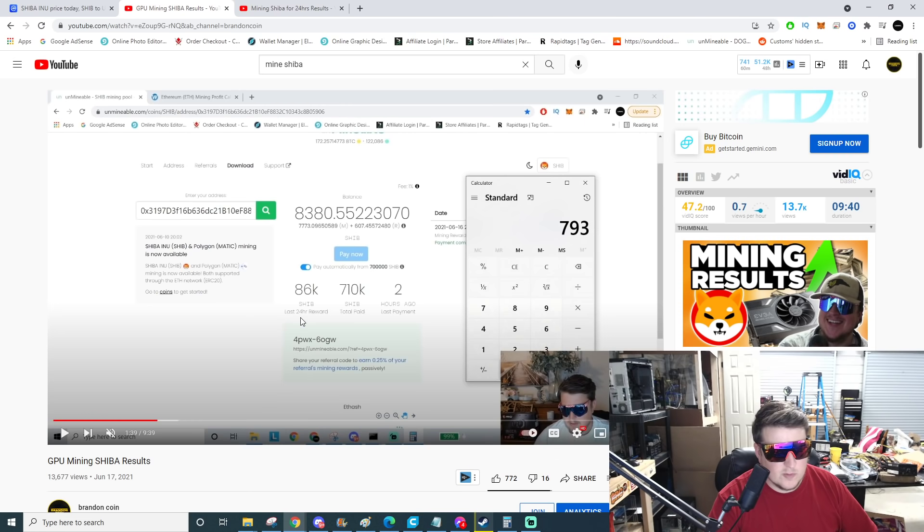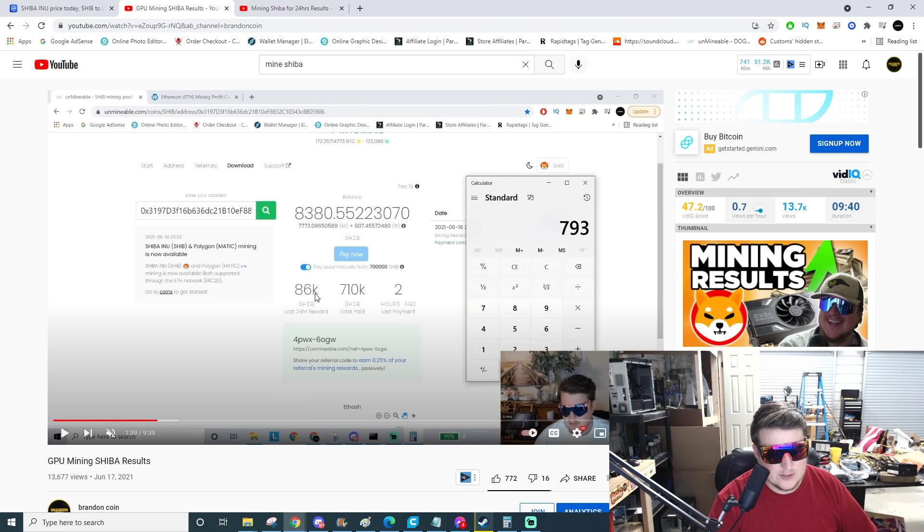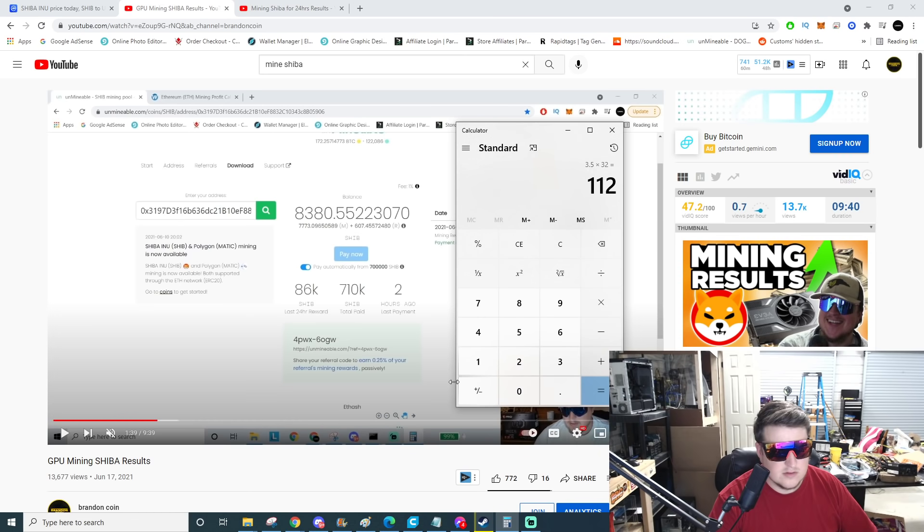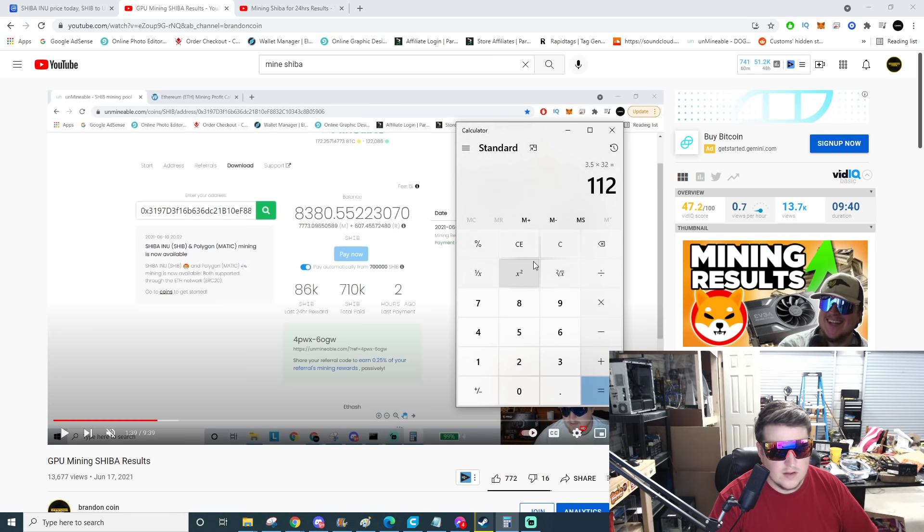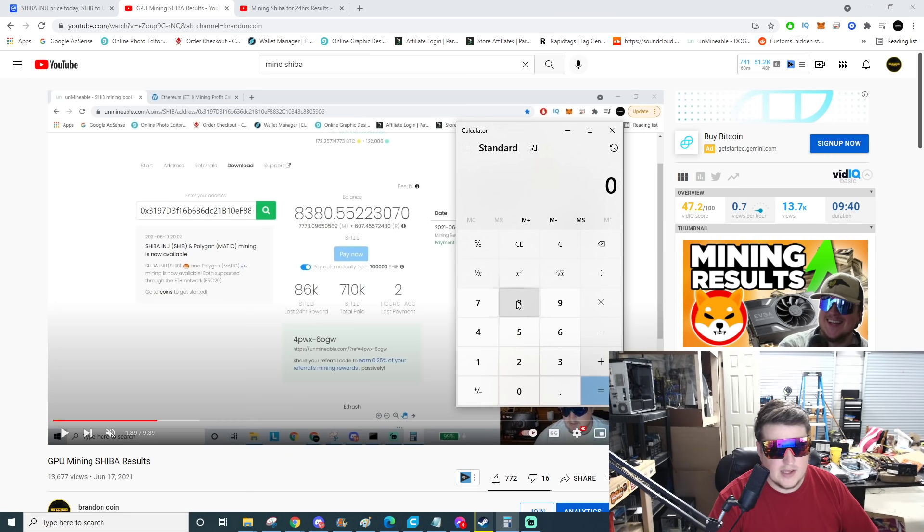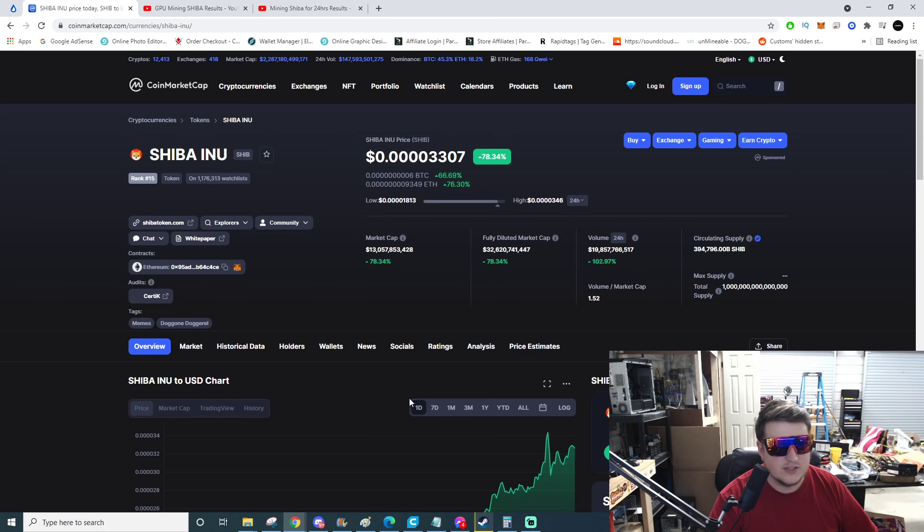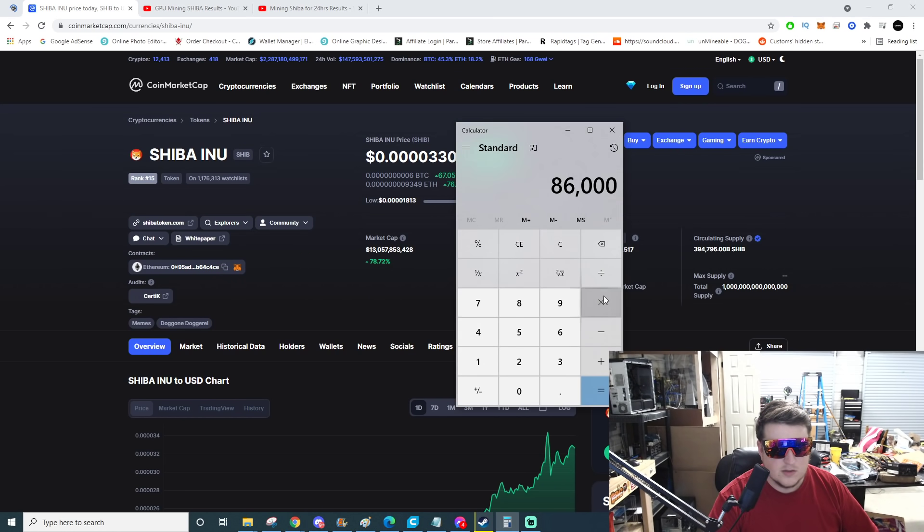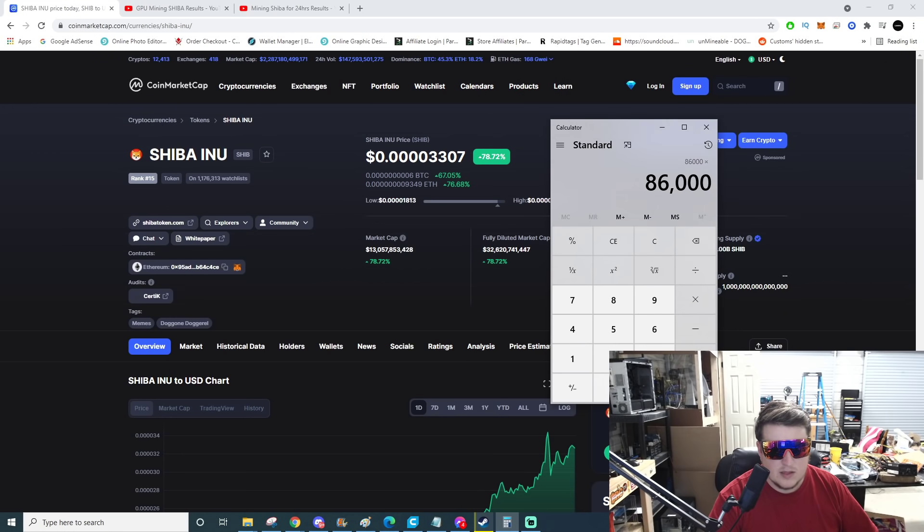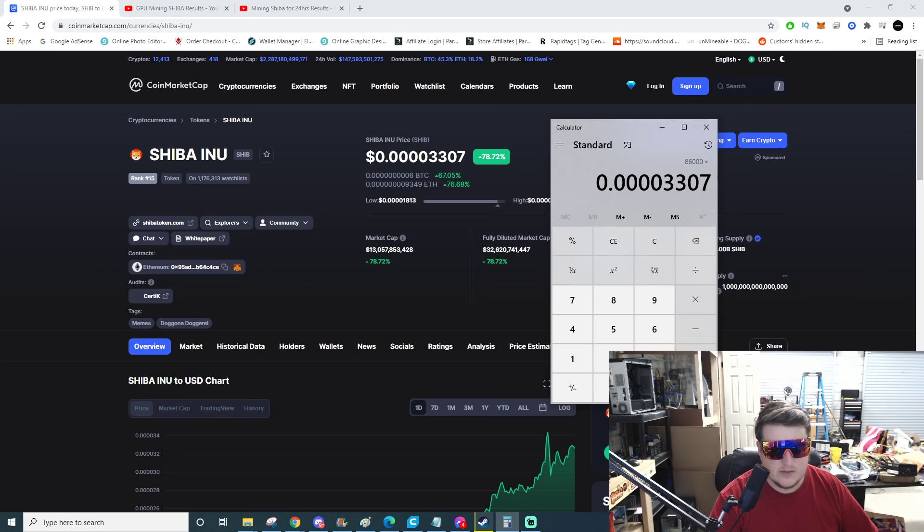Let's jump on to the meat and potatoes here. So my last 24 hour reward was 86,000 Shiba. That doesn't seem that good. So 86,000 times 0.00003307, so that card made $2.84 if I would have held that coin and then sold it off today.